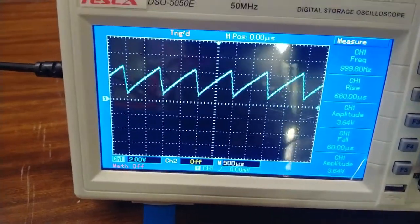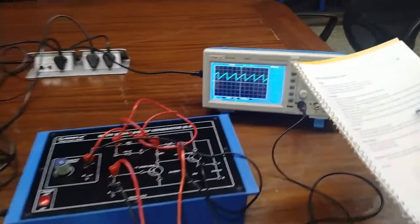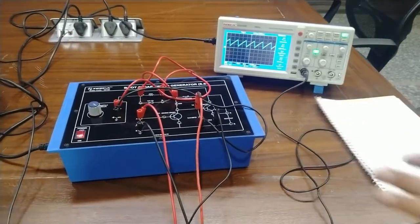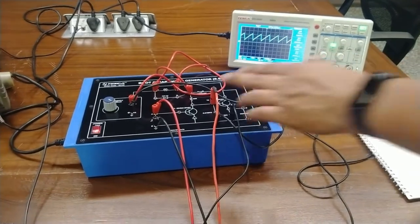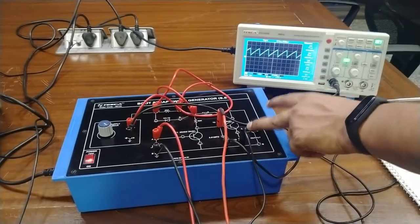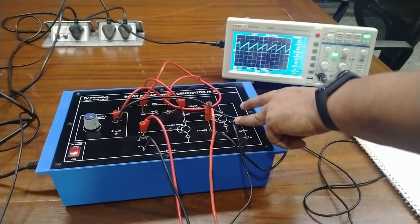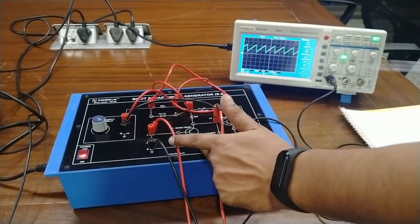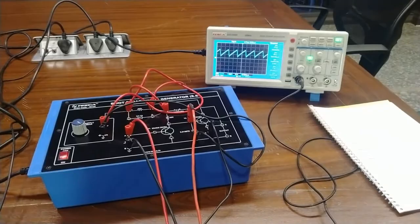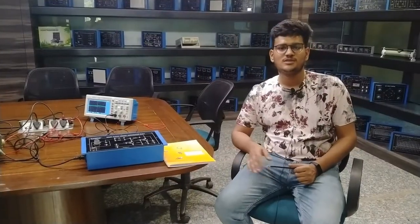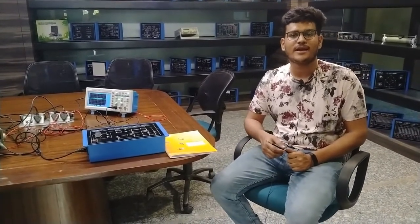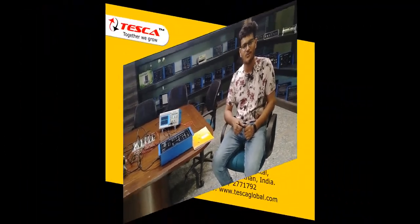You can vary the supply voltage and input frequency independently and note down their effects on the waveform. To summarize the working: when the capacitor is charging, T1 remains off and T2 works as an emitter follower; when the capacitor is discharging, T1 turns on and T2 continues to behave as an emitter follower. This is all about the bootstrapping sweep generator circuit. Thank you for watching — for other queries, contact Tesca Technologies Private Limited.